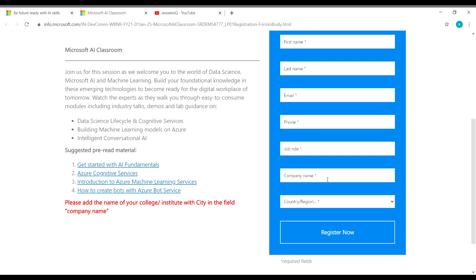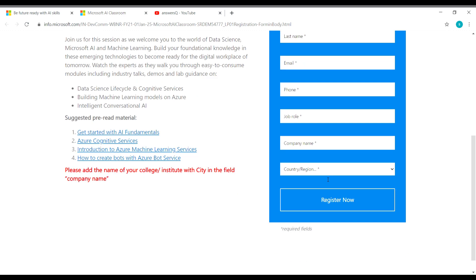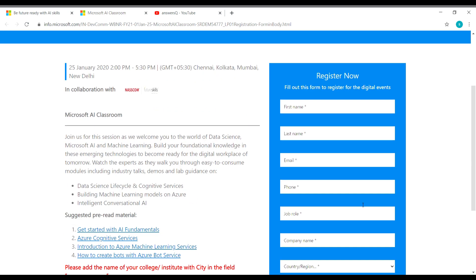And then you have to choose your country or region and then you can register for this workshop by clicking on this button given here. So let me give my details and catch up after that.